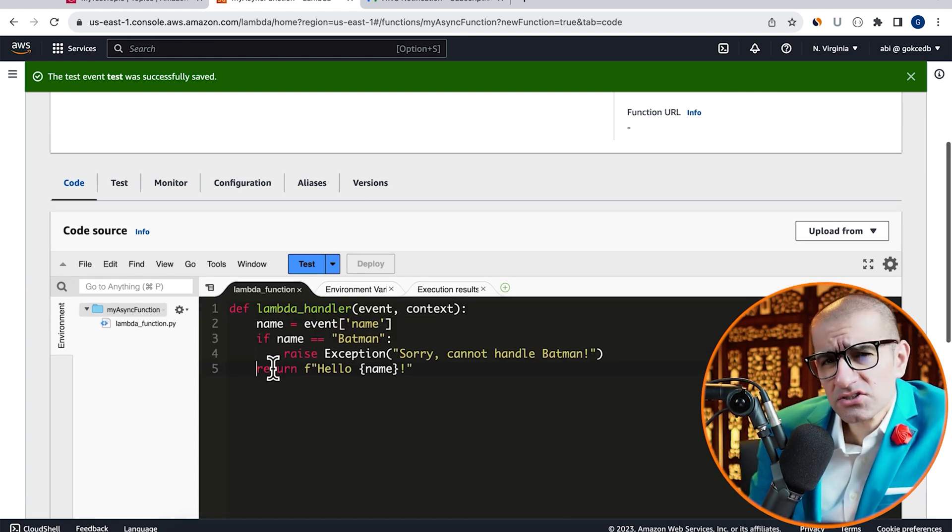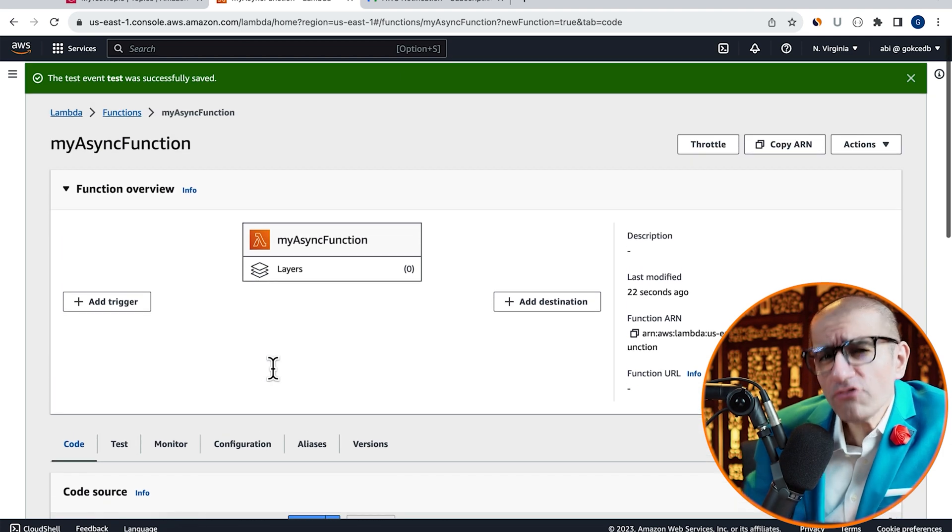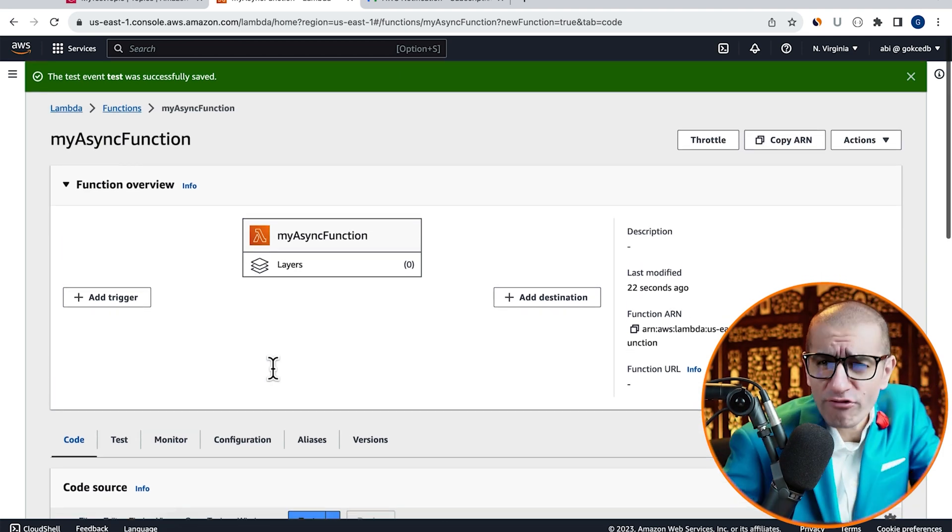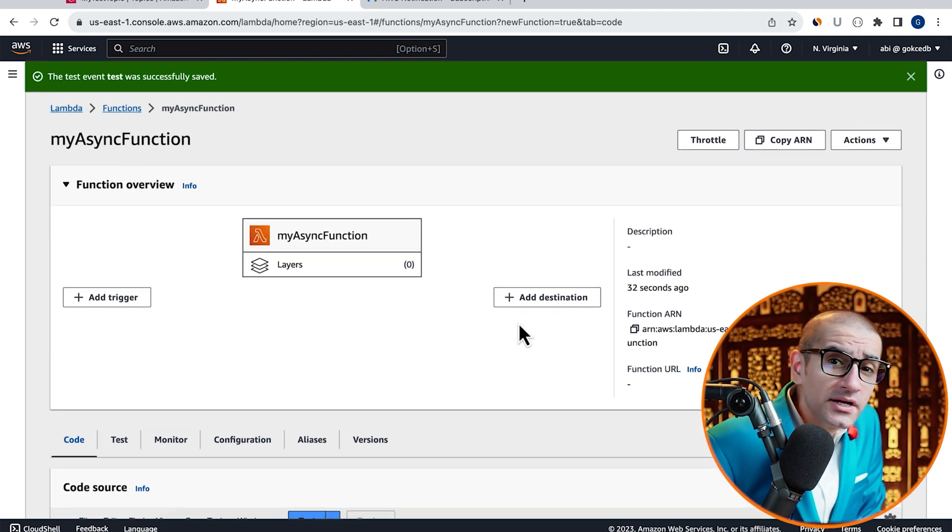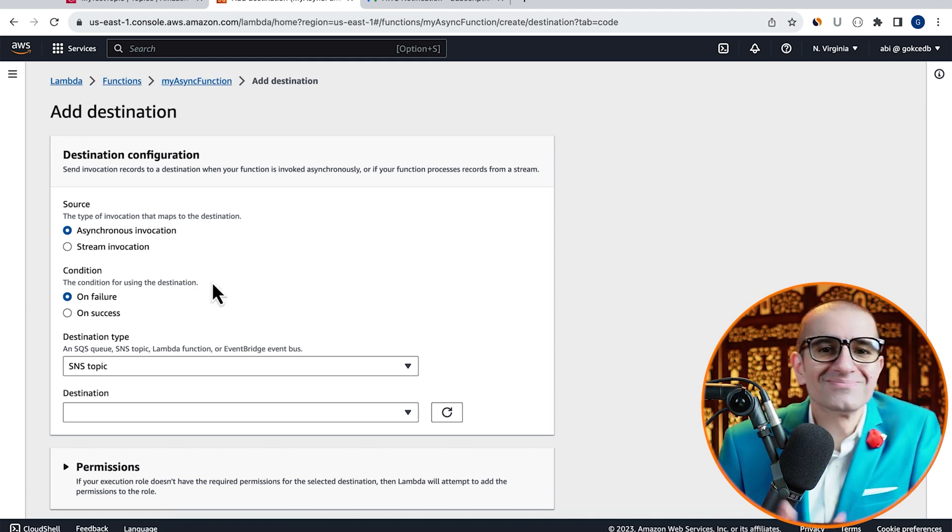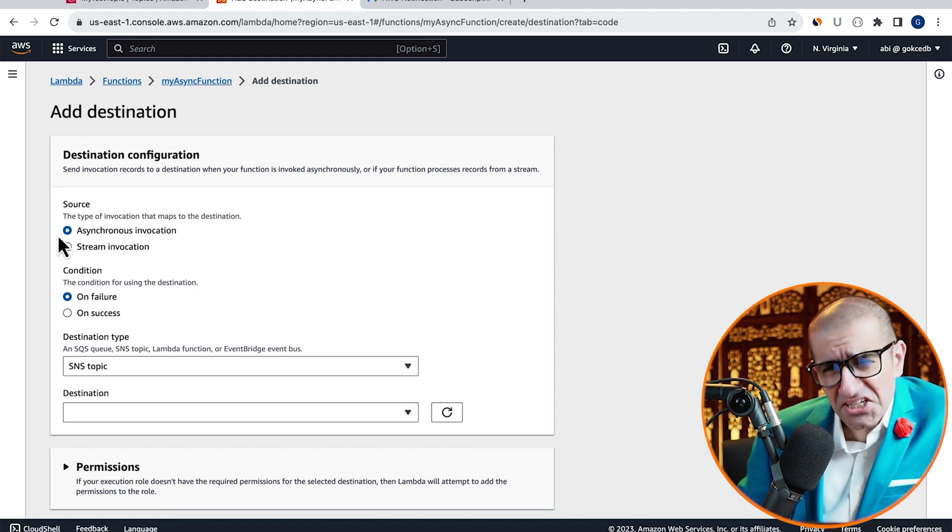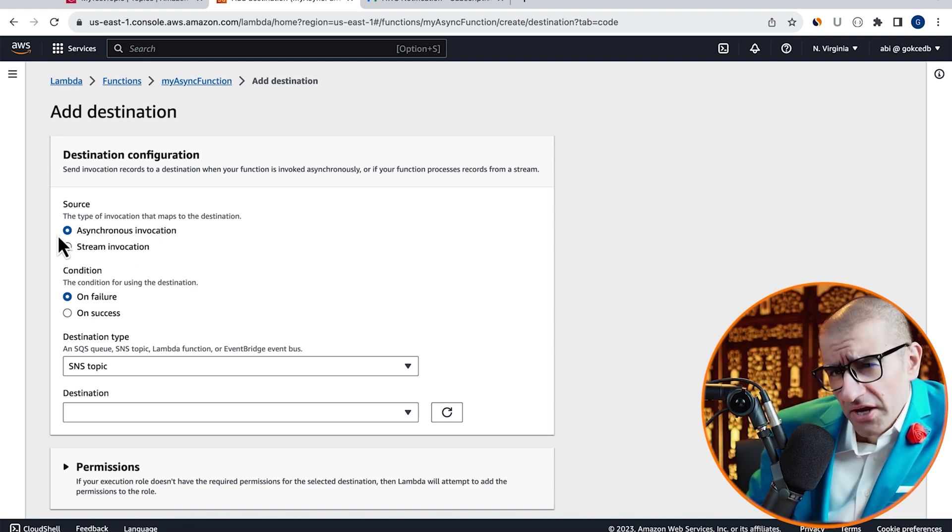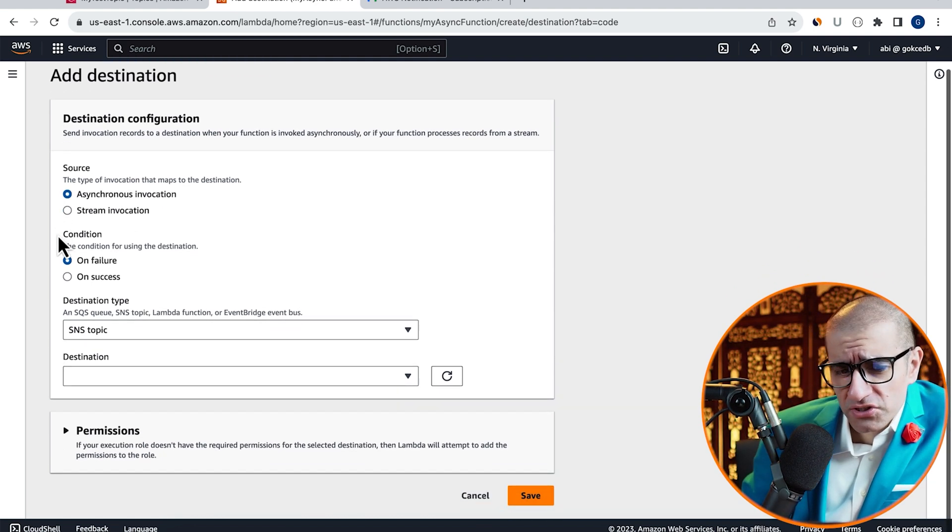Next, scroll up to the Function Overview section, then click on Add Destination. Choose Asynchronous Invocation for Source,